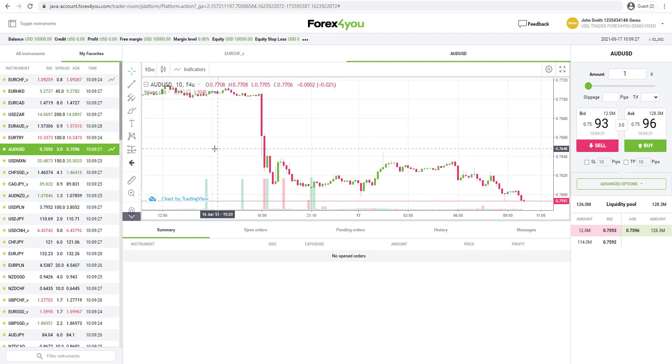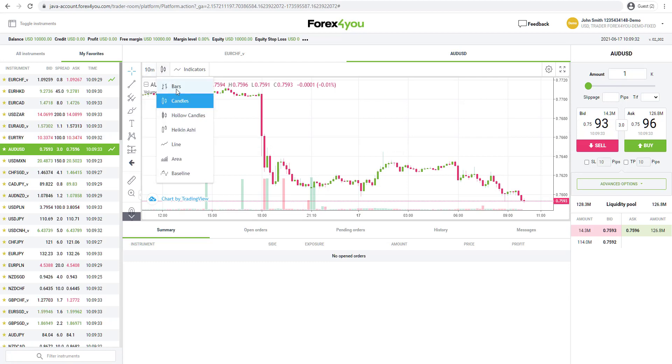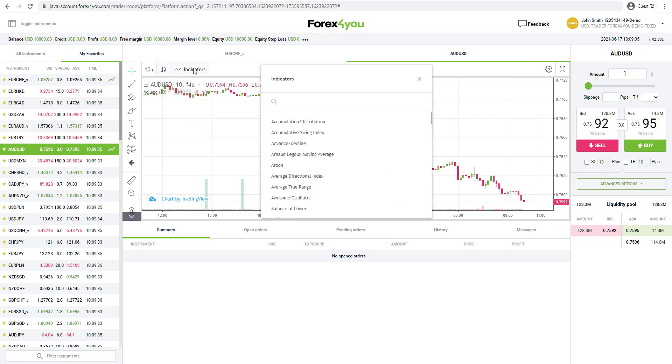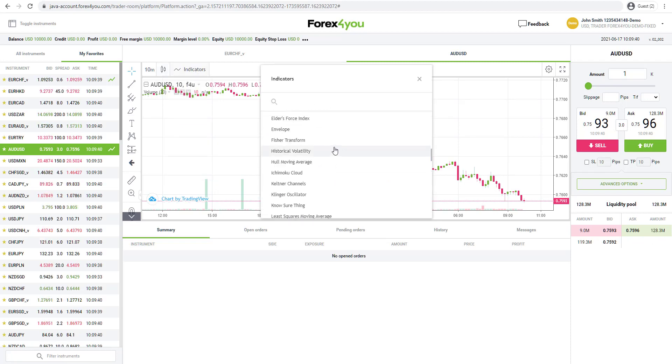Here we've got the chart in the middle and we can change timeframes, minute charts, hourly charts, daily charts. You've got access to different chart types, bars and candles, wide variety of different indicators available to put onto the chart as well.